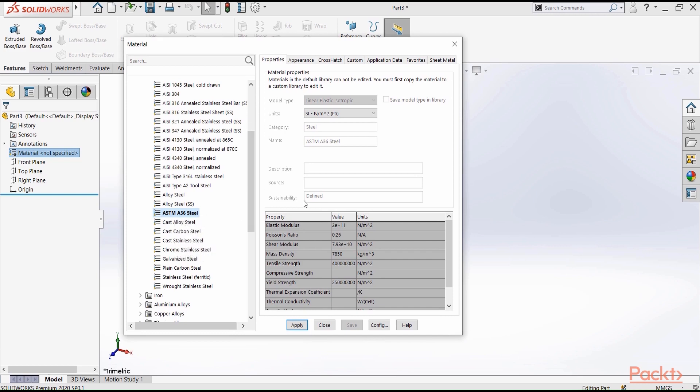Here we have some mechanical properties for this material, and these values are helpful when it comes to finite element analysis. In our case, we are interested in the mass density, and this is the value that SOLIDWORKS uses to define the mass.